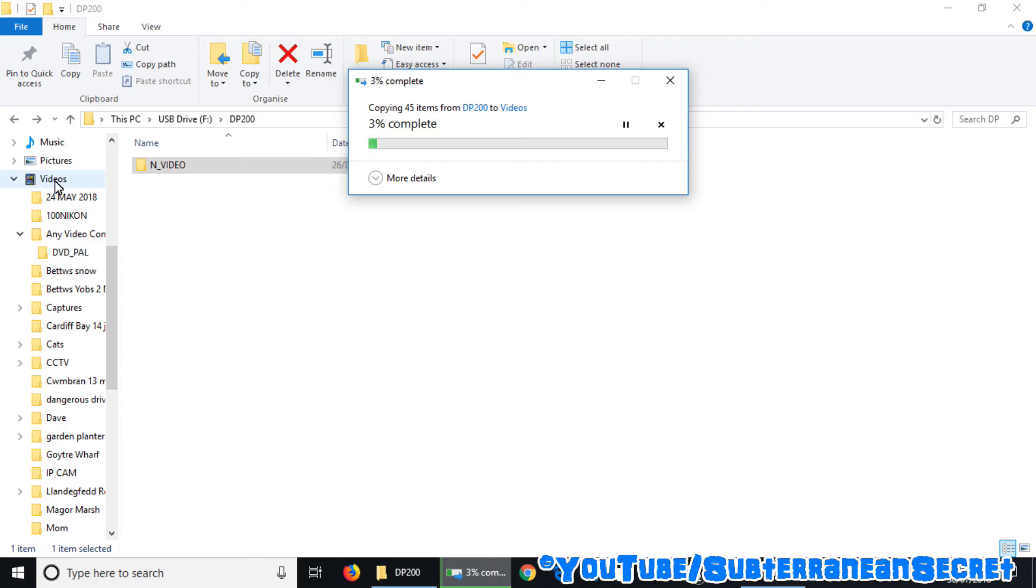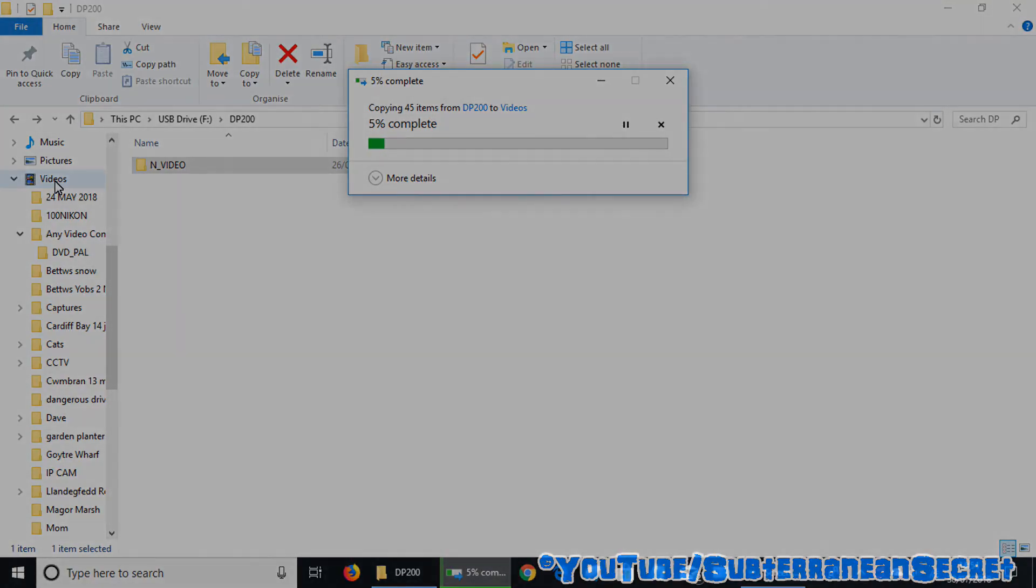Now bear in mind this will take quite a long time, anywhere from 30 minutes to perhaps an hour depending on the actual size of your micro SD card and its speed. So really there's no more to say. That's how you can download footage from your dashcam straight to your Windows PC. Thanks for watching.